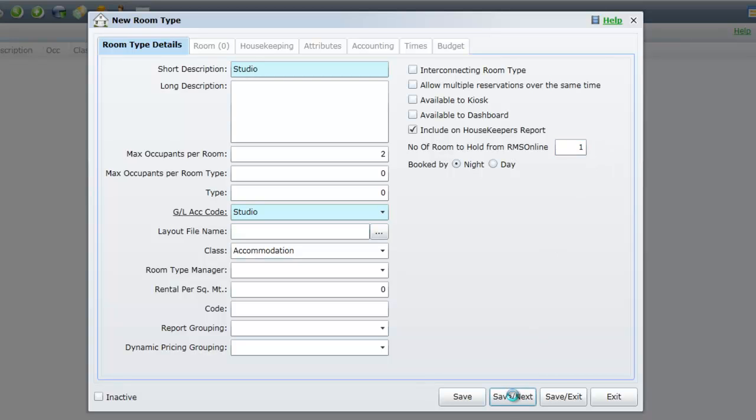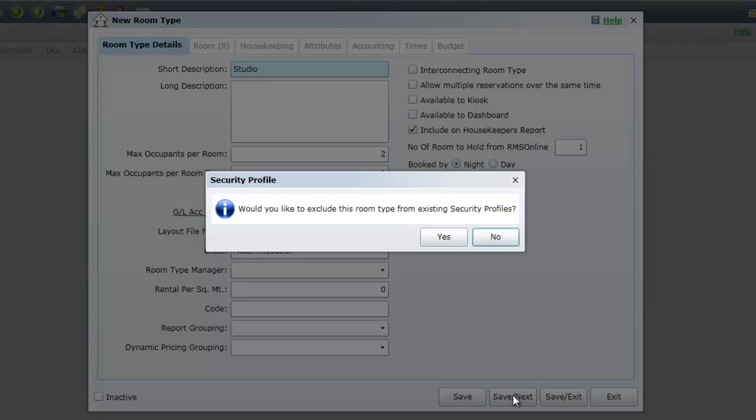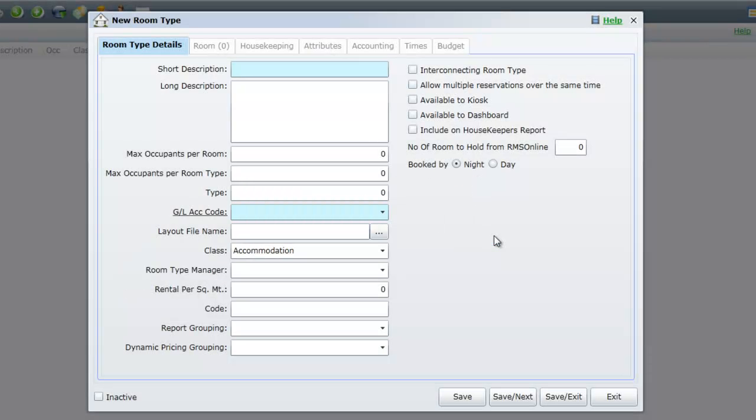Once each of the steps have been completed, select Save Next. If you receive this message to exclude this room type from existing security profiles, select No.